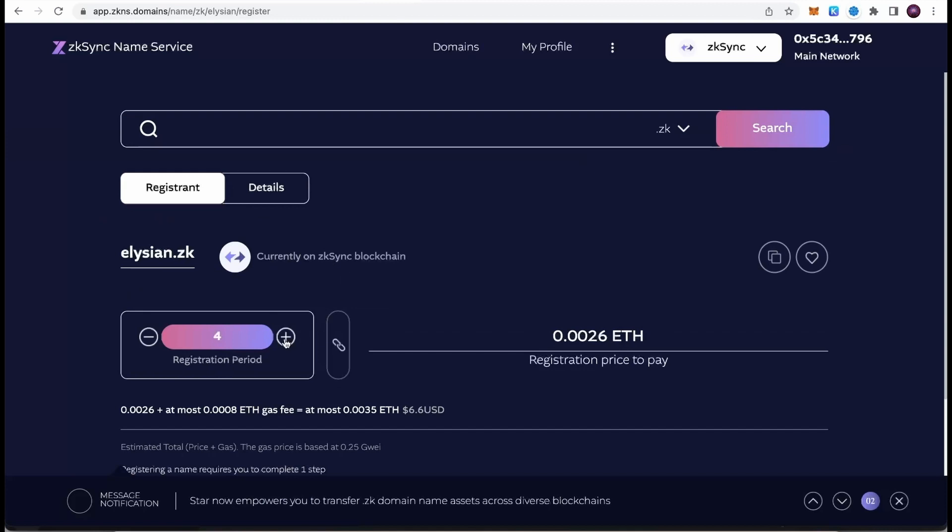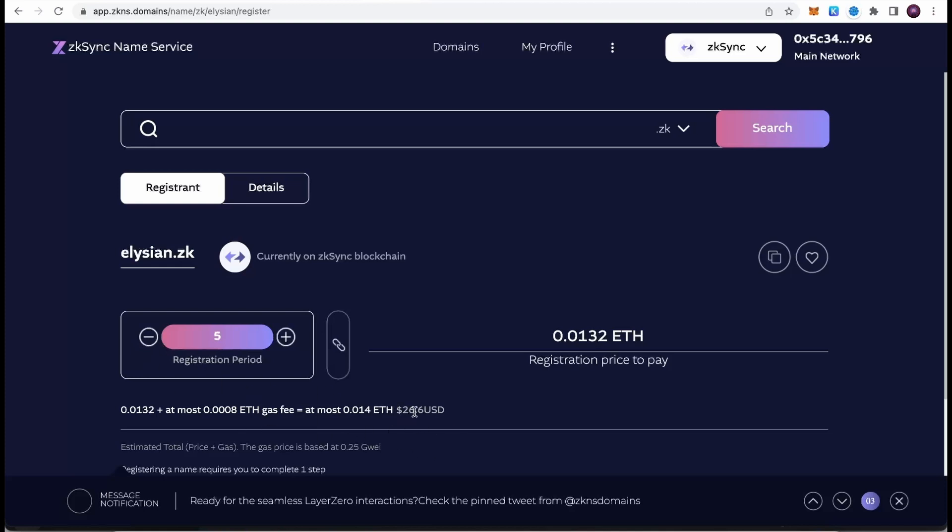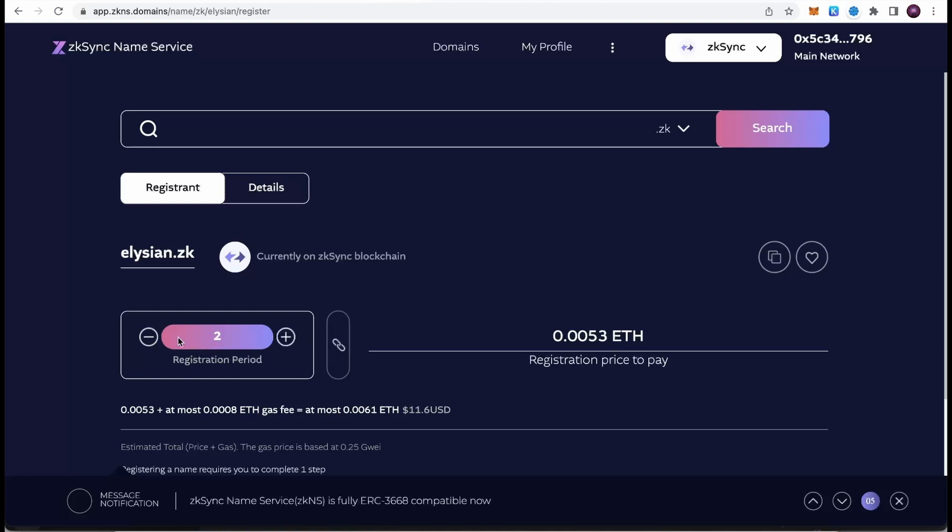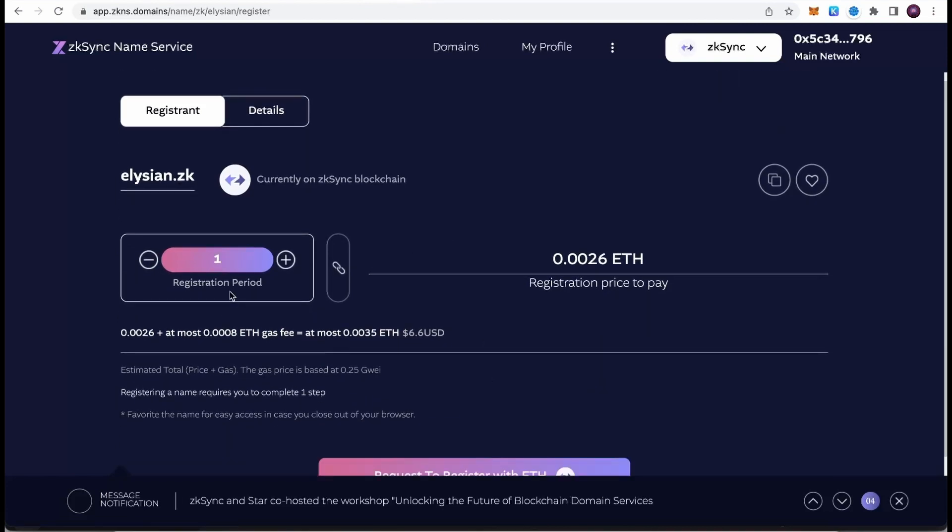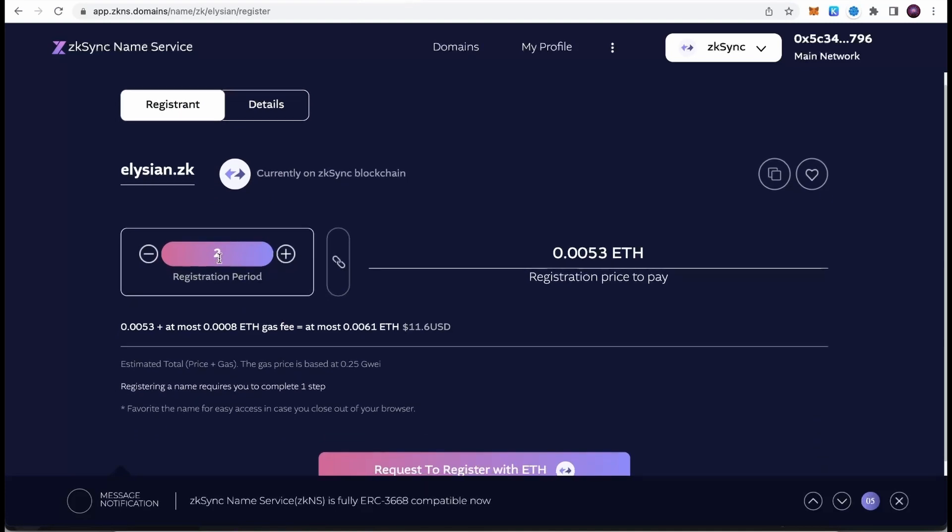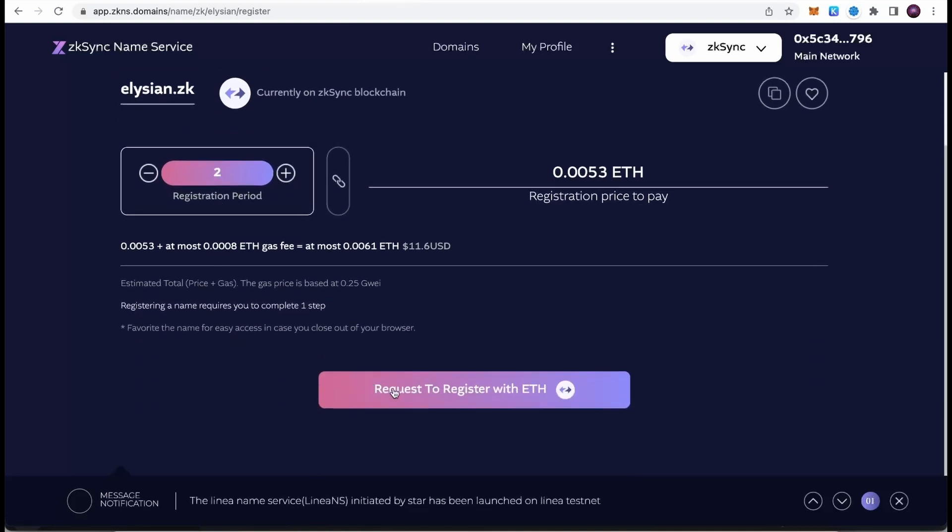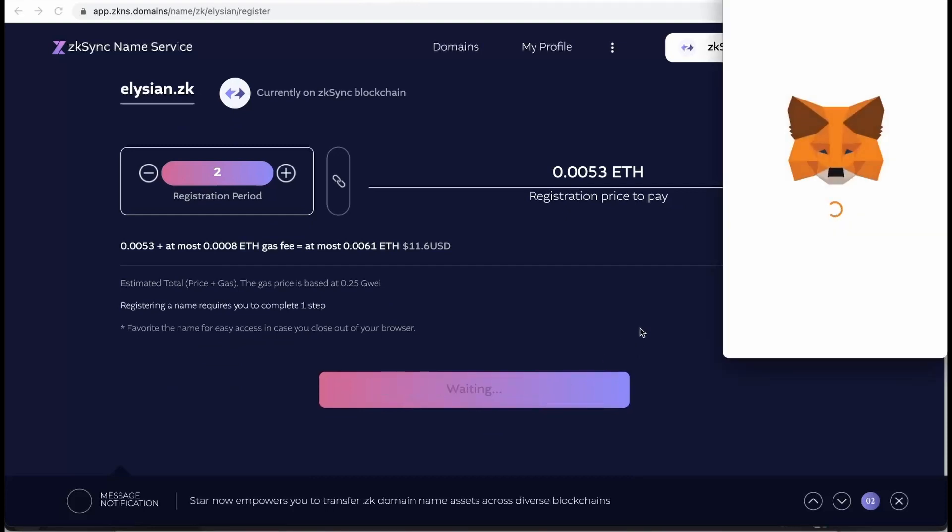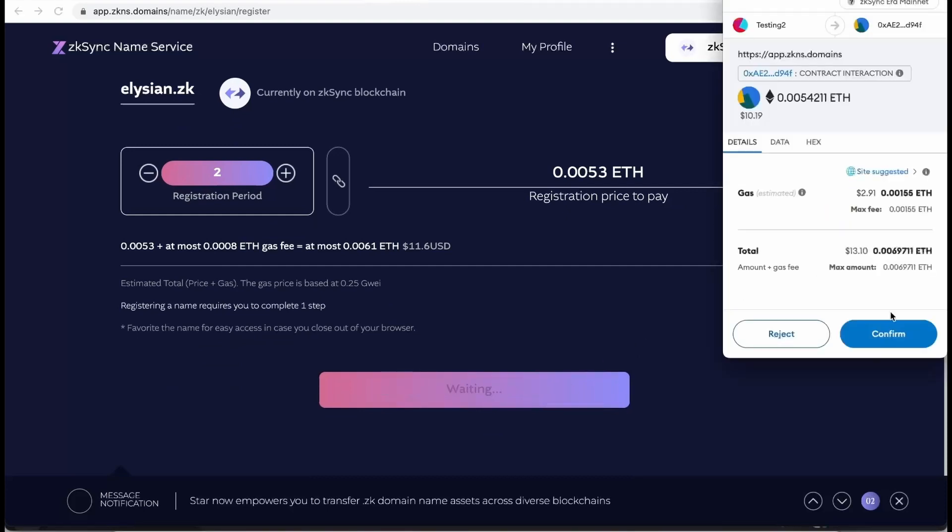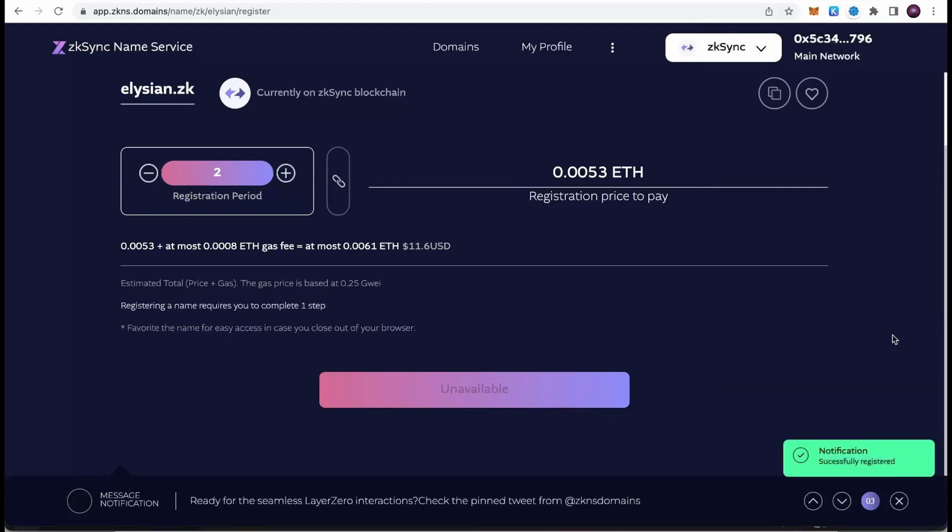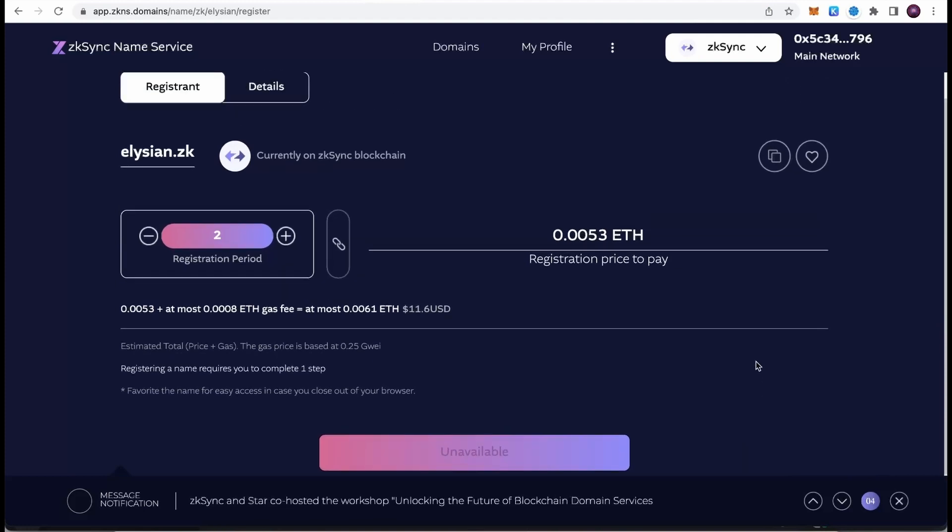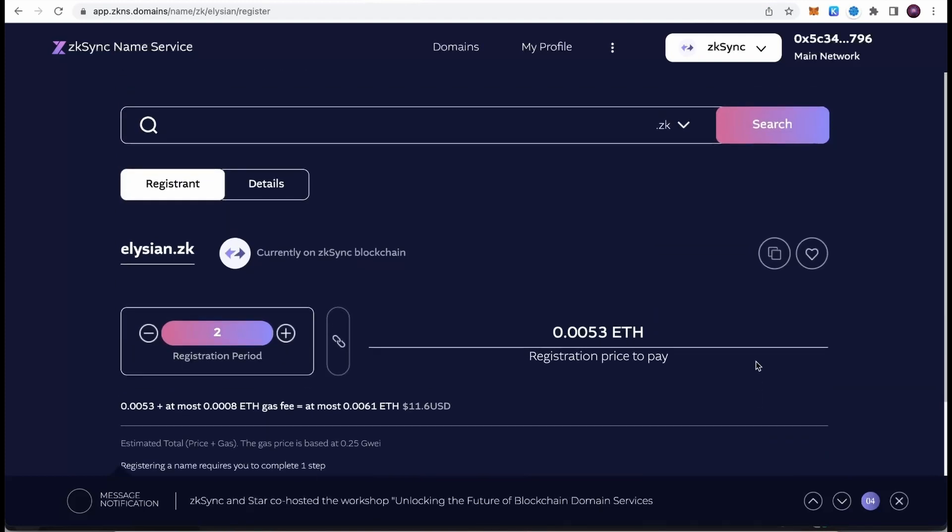You can select to register for multiple years if you want. Down here you will see the price of registering this domain for the time period. I'm going to register this domain for two years, which is an estimated cost of eleven dollars. Once we select for how many years we would like to register the domain, go down here to the request to register with ETH button and click on it. MetaMask will pop up and all we need to do is just confirm that we want to purchase this domain. The notification showed up that it was successfully registered already. Now I am the owner of this particular domain.